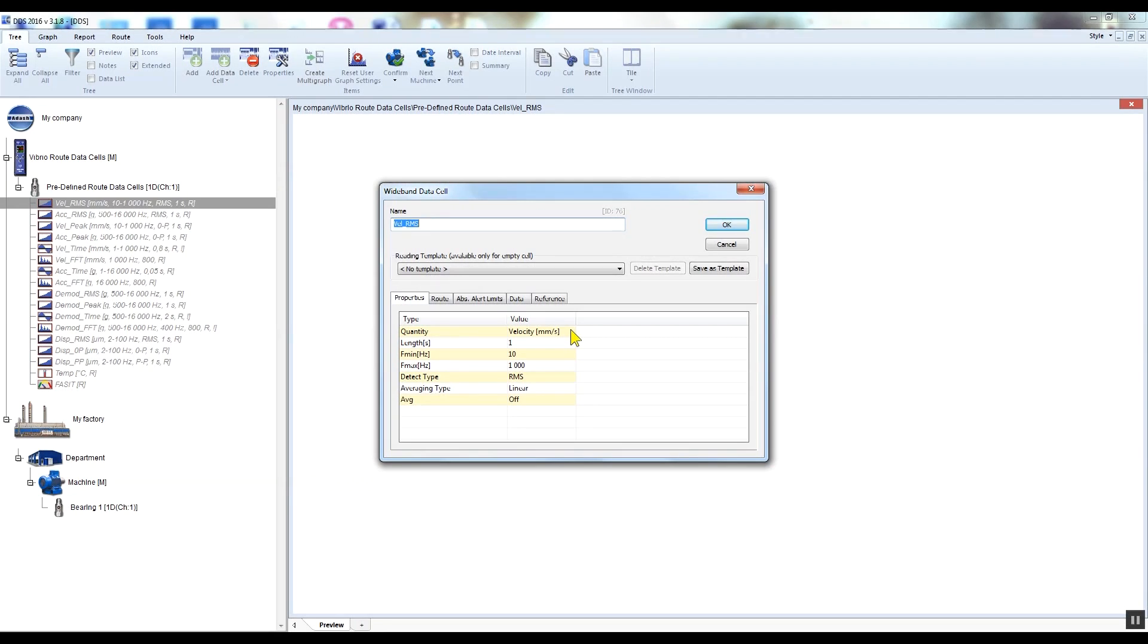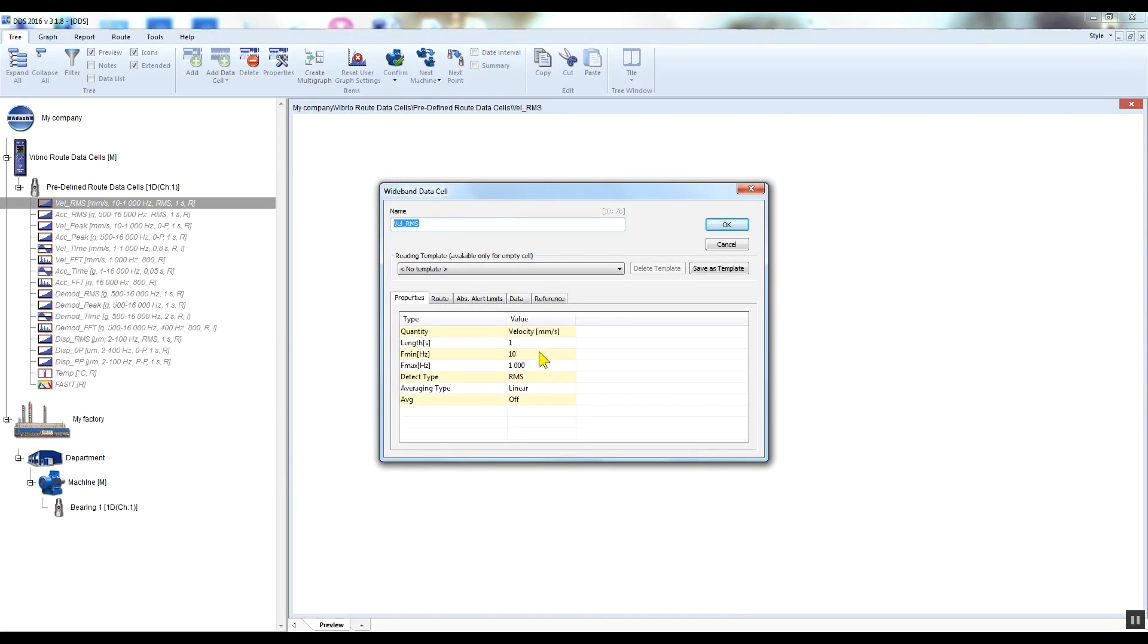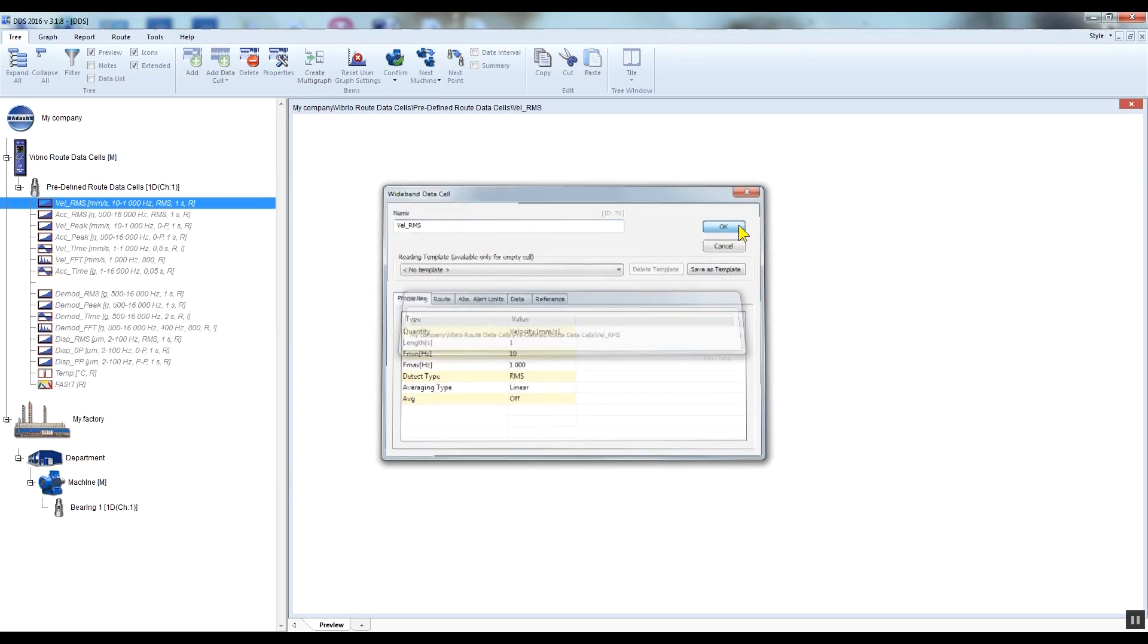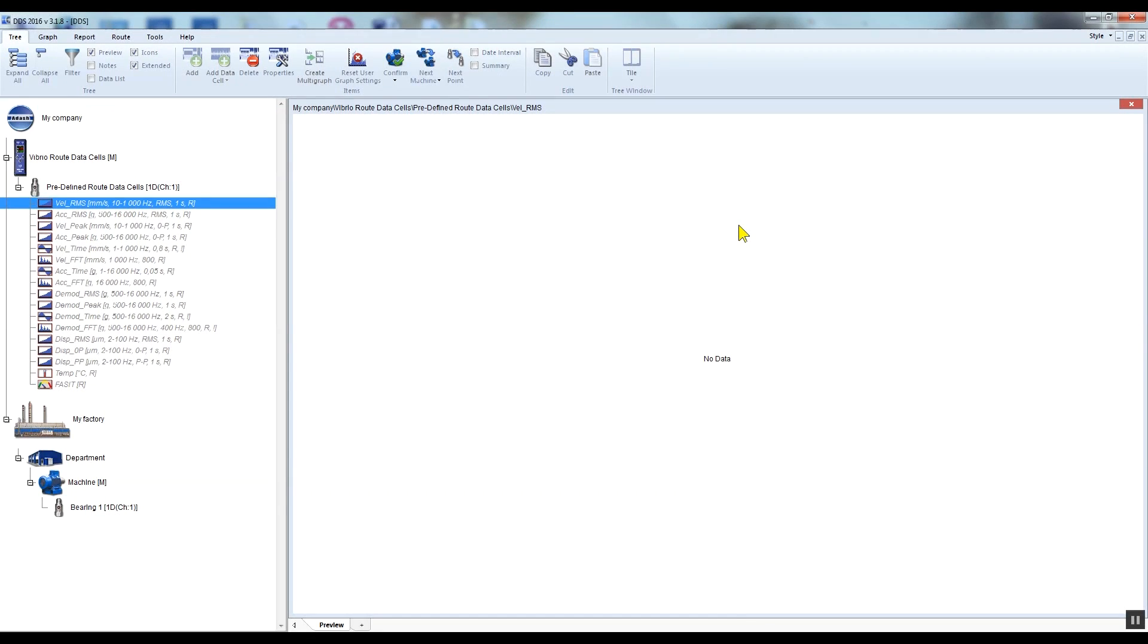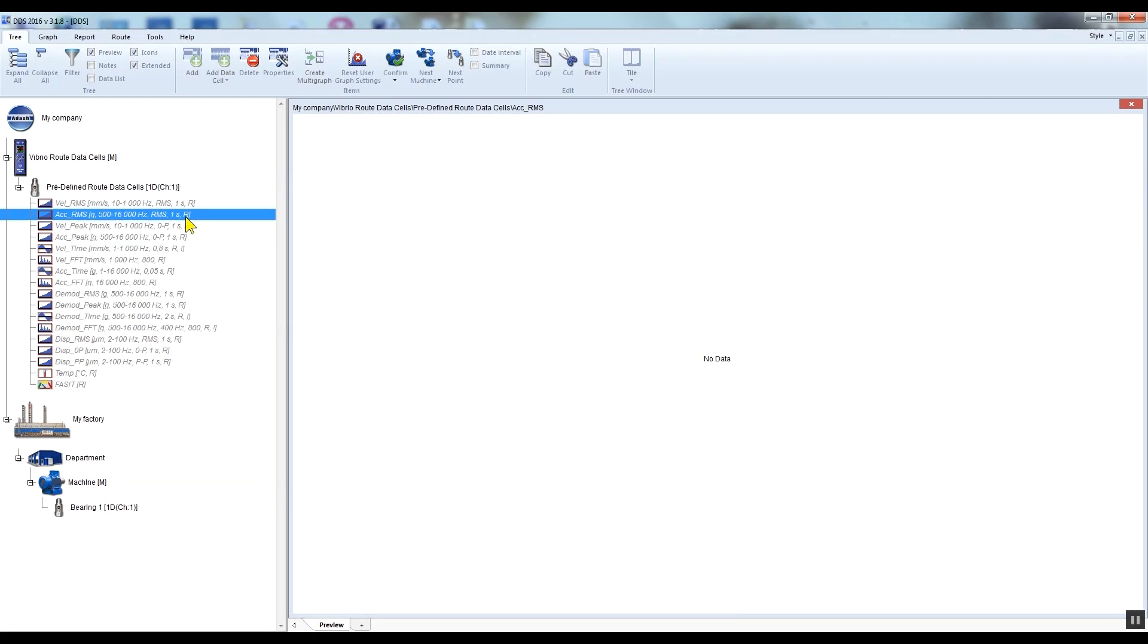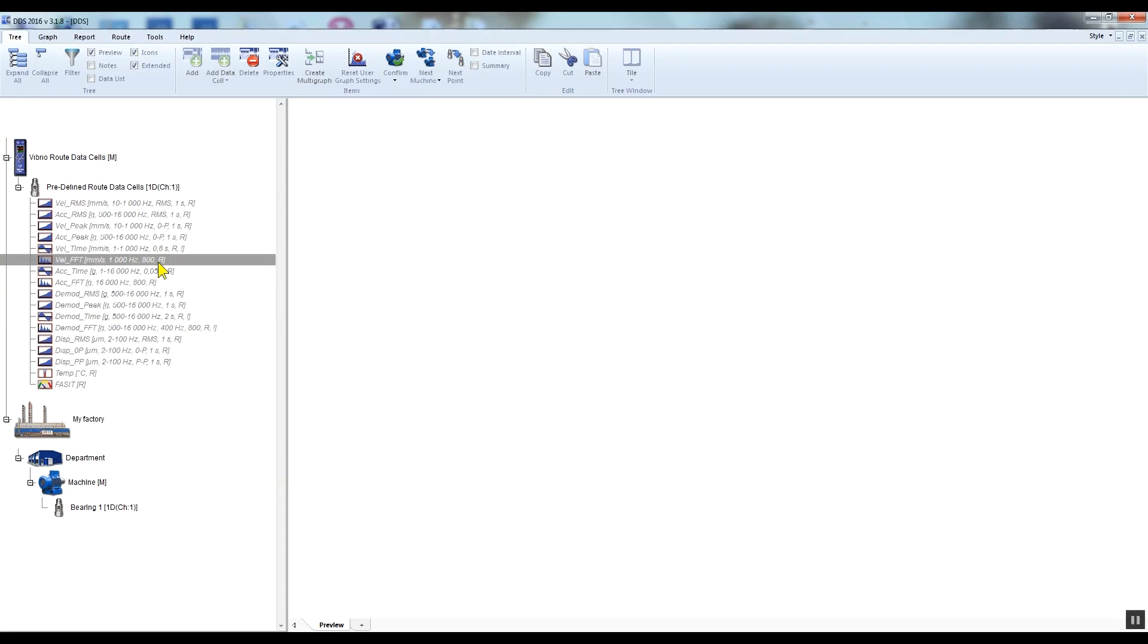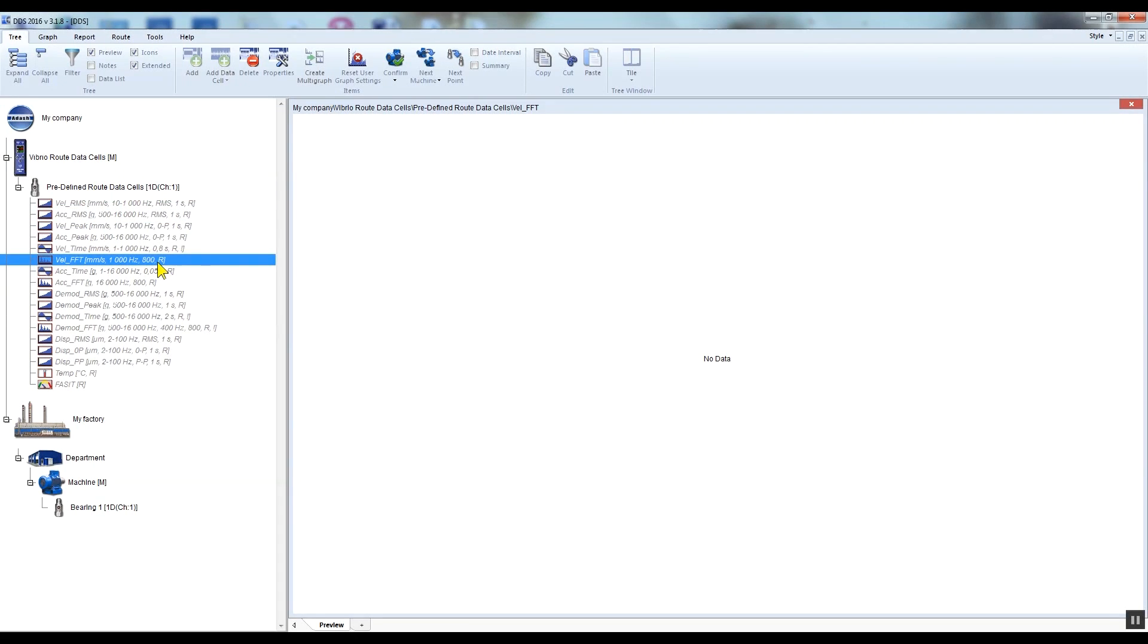This means that with the vel RMS data cell we will be measuring the overall value in velocity millimeters per second RMS in the 10 to 1000 Hertz frequency range. You can click on any data cells properties to see its settings. Let's say that we want to measure velocity RMS, acceleration RMS, and velocity FFT under our Bearing One measurement point.